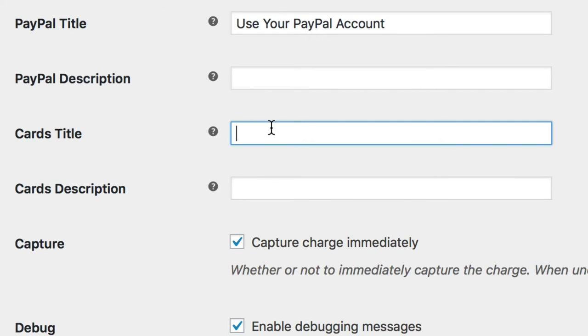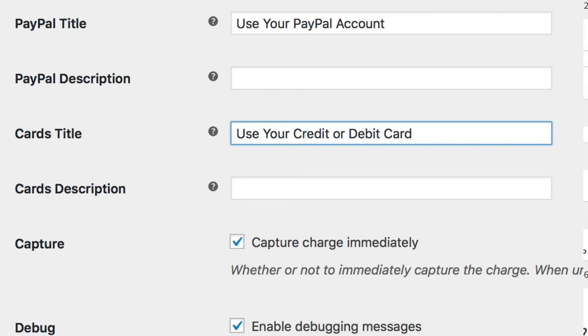Next, for paying with cards, title it, for example, Use Your Credit or Debit Card, and write a short description if needed.